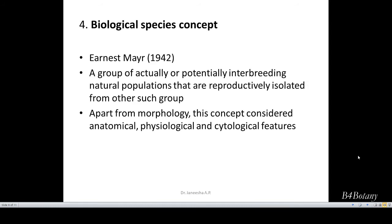The fourth one is the biological species concept. This is the definition we studied earlier, proposed by Ernst Mayr. According to the biological species concept, a species is a group of actually or potentially interbreeding natural populations that are reproductively isolated from other such groups.